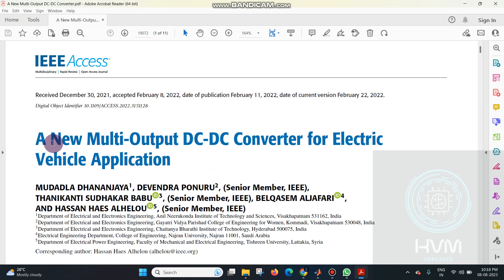This project presents a new multi-output DC-DC converter for electric vehicle applications. In this EV application, you can charge the batteries with the help of the new multi-output DC-DC converters.